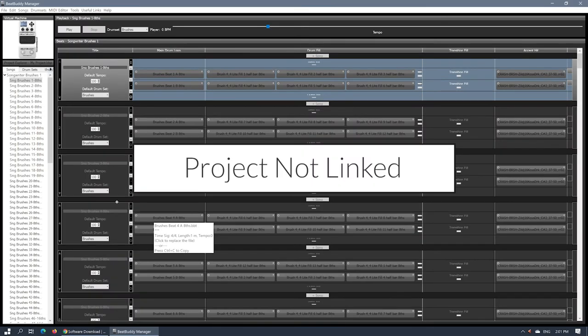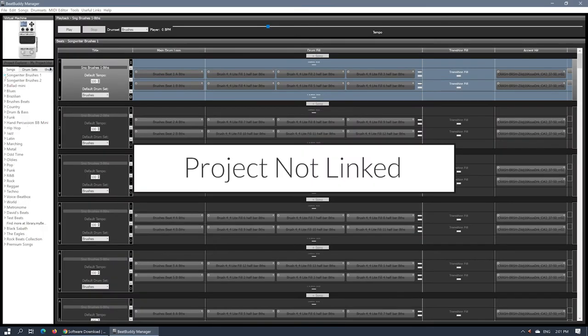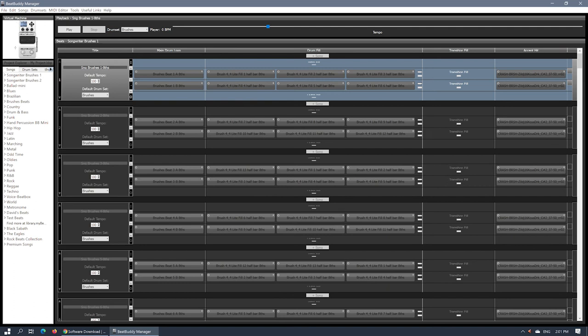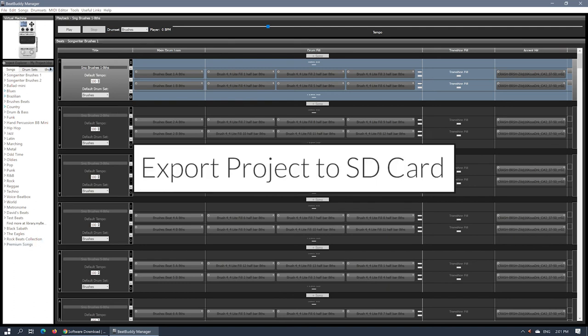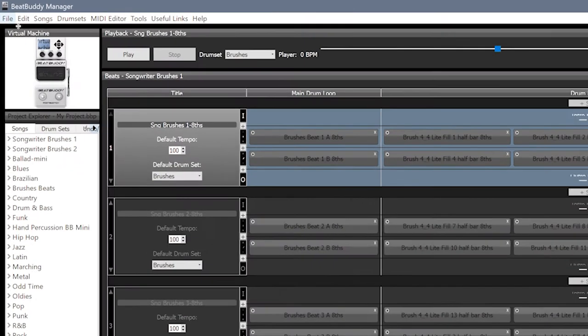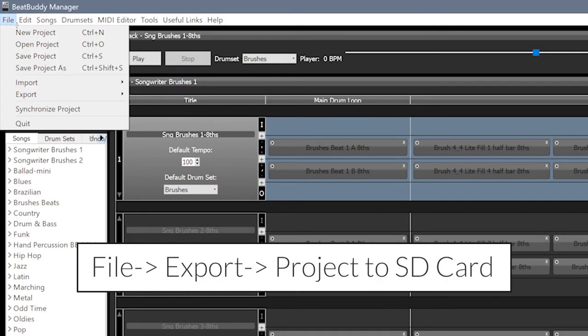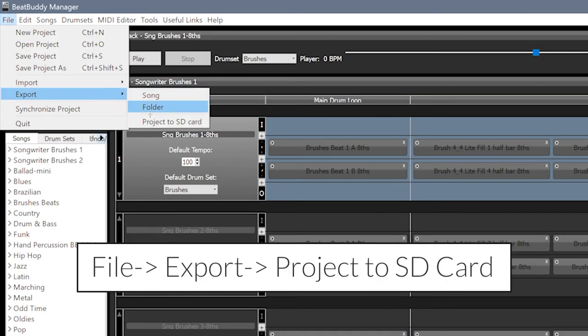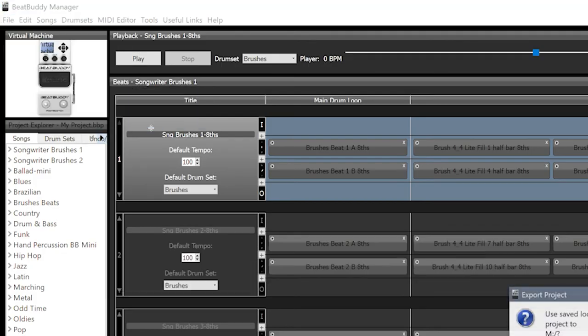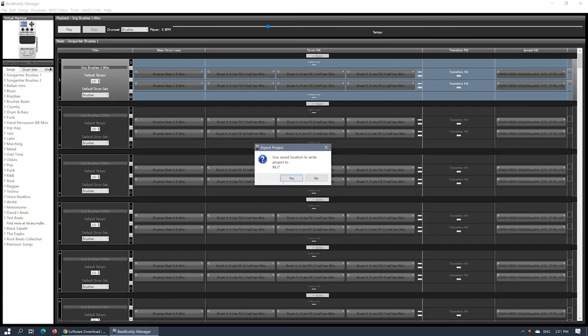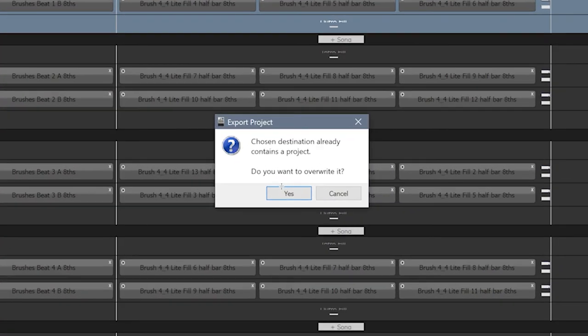Suppose your project was not previously linked to your card for synchronization. In that case, the synchronization option will not be available. Instead, you will need to export your project to the SD card. Go to File, Export, Project to SD card. If your card is not blank, the software will ask you to erase everything on your behalf before continuing. Click Yes.